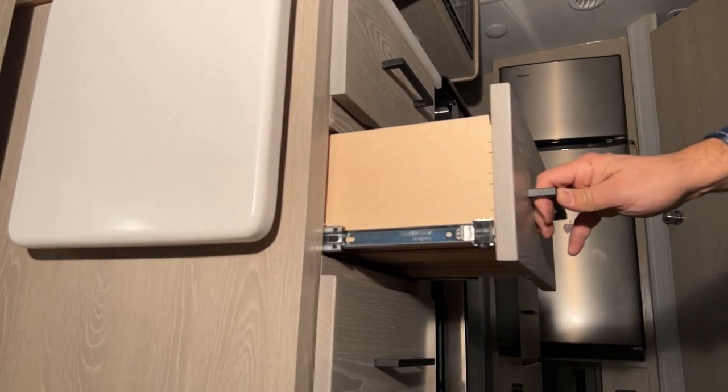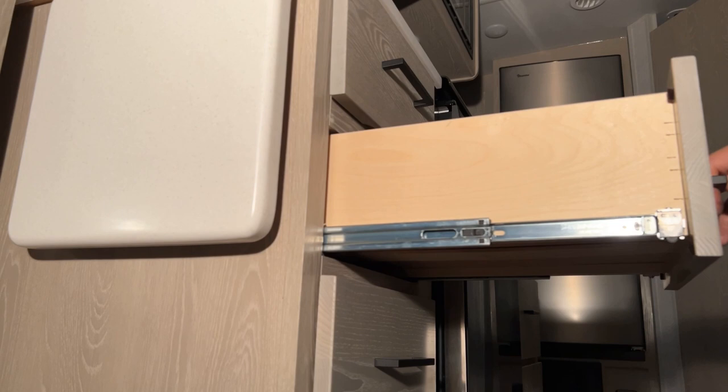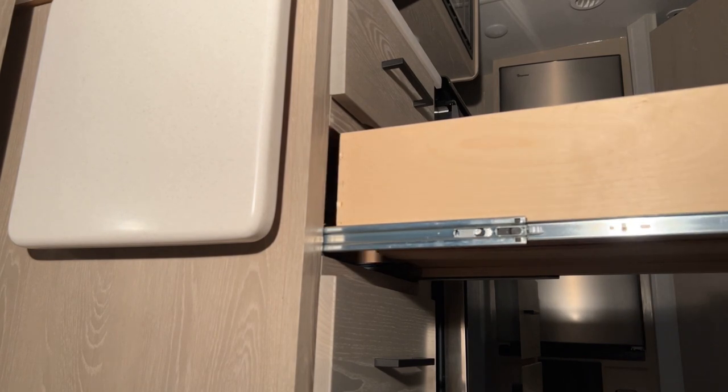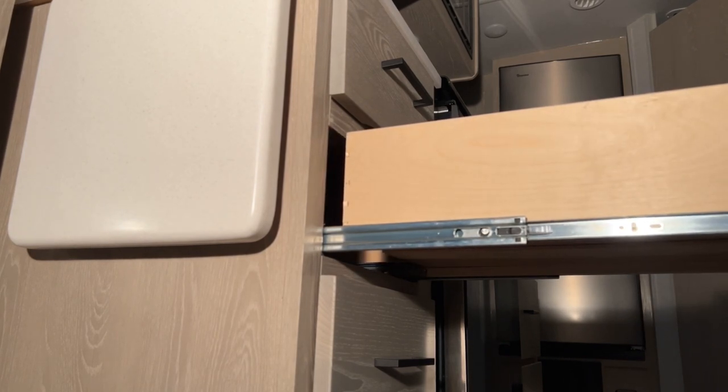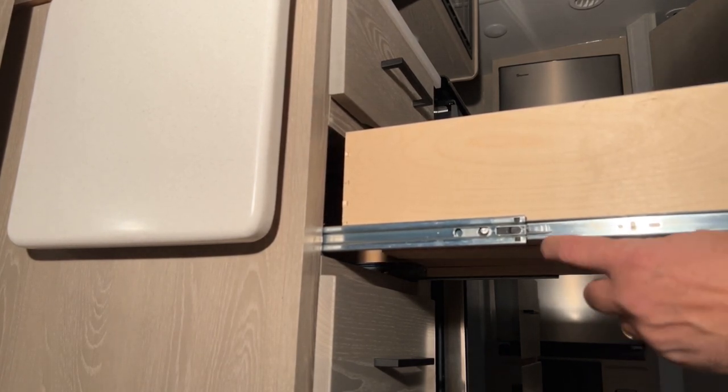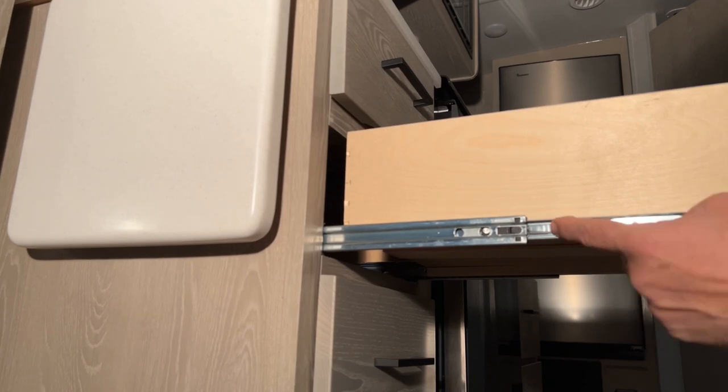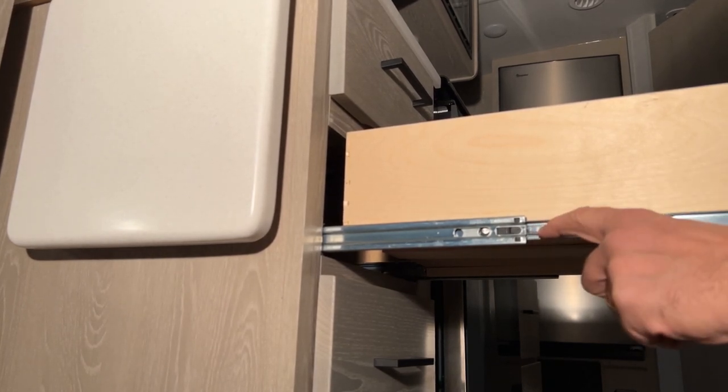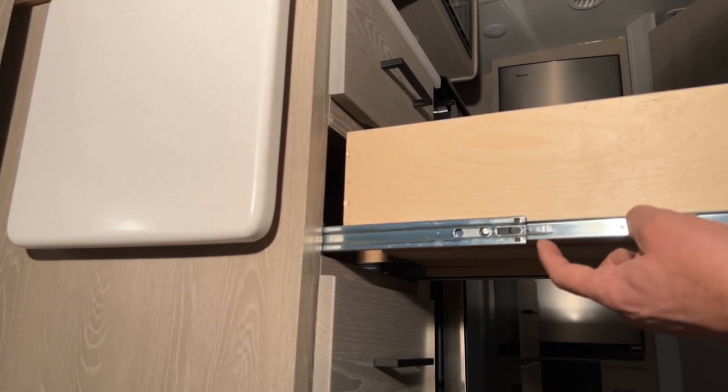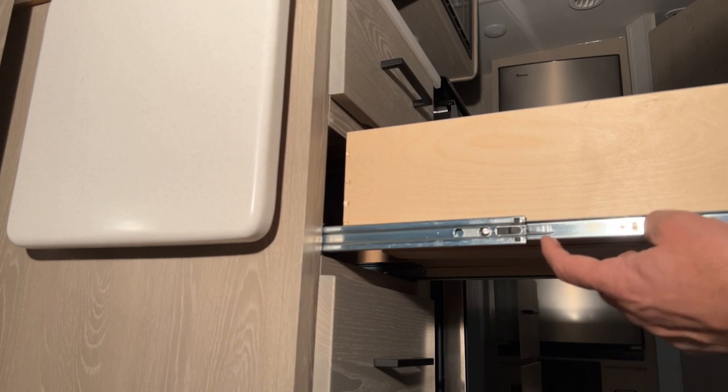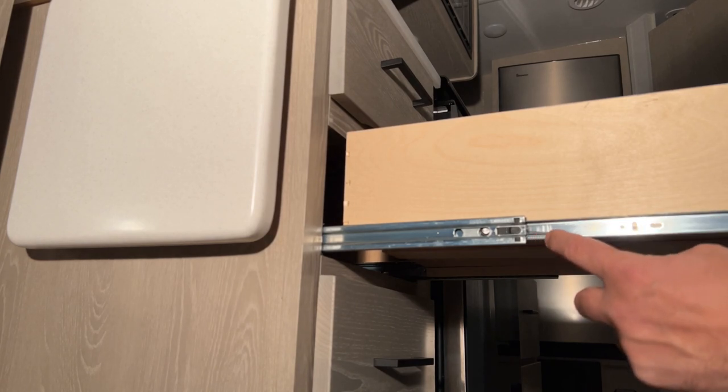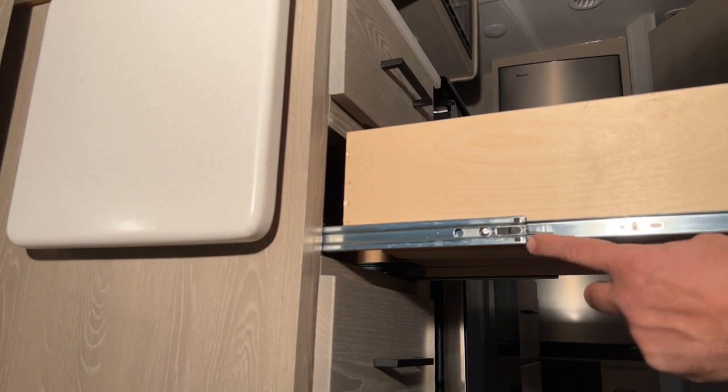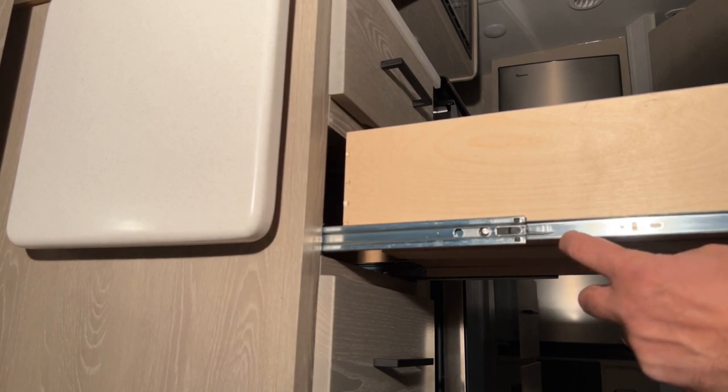Alrighty, so we're going to open up the drawer. What we're going to do is look at this little lever here. The lever on this side is actually closer to the lower part of this track.